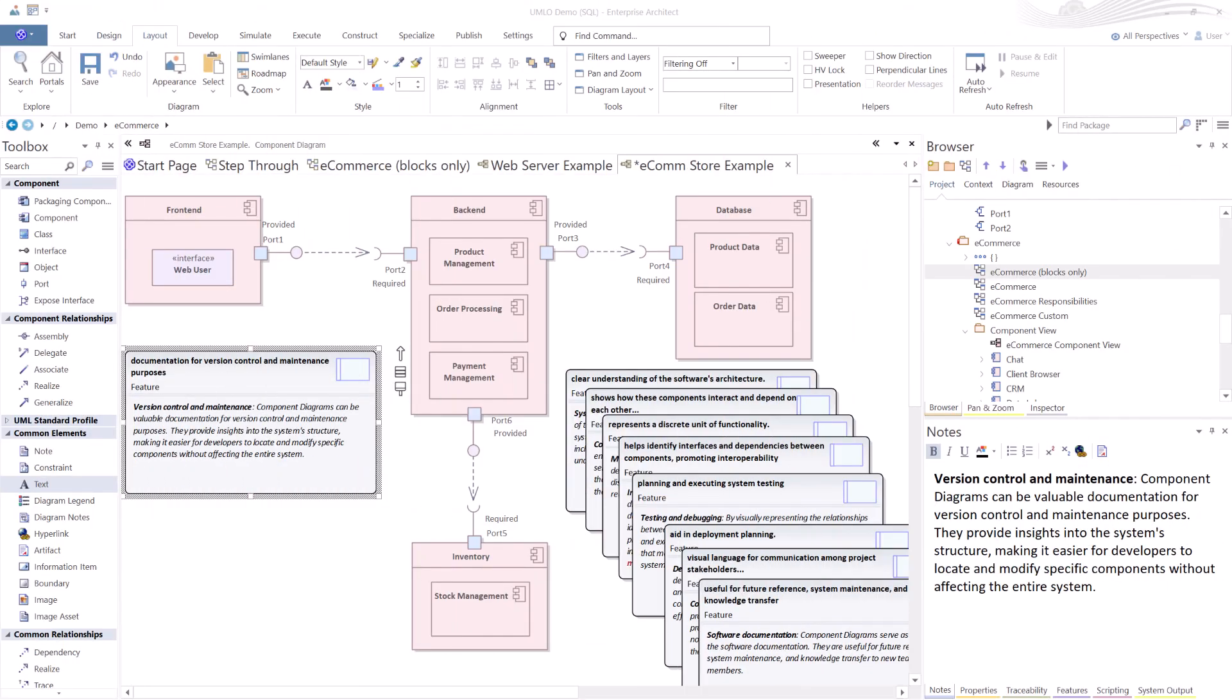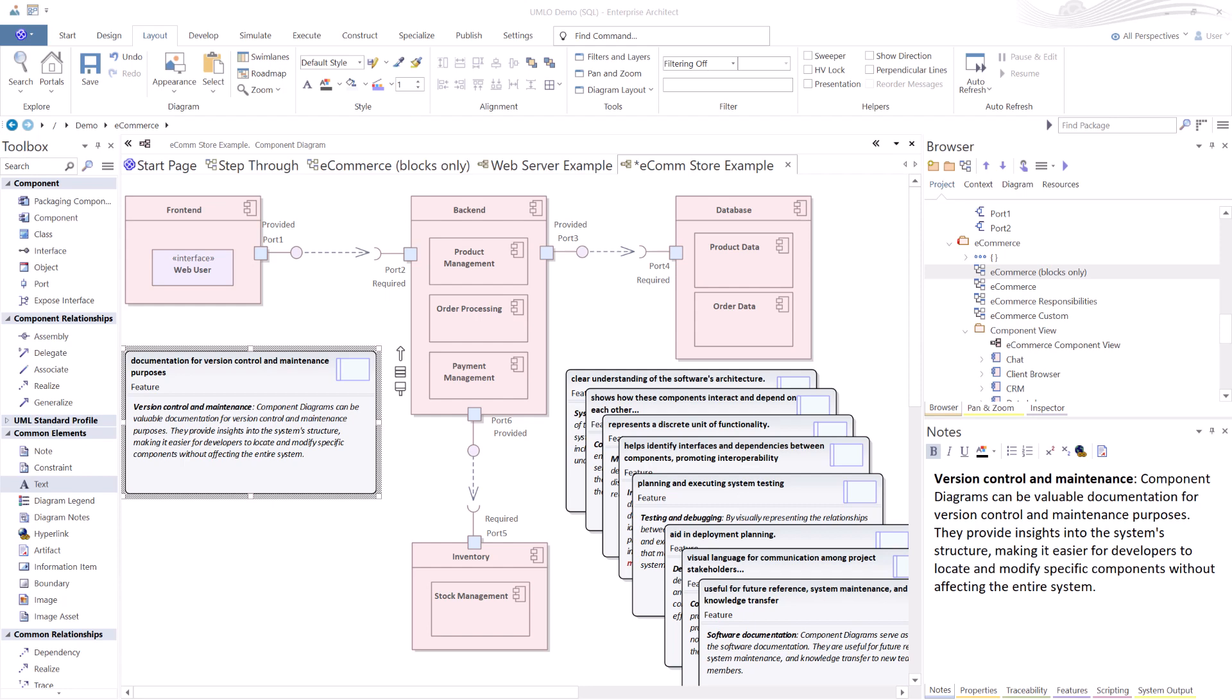Because we're breaking down our architecture into components, this is best for version control and maintenance. So this helps developers and others locate and modify specific components without affecting the entire system. So you're able to keep your components separate, focus on the components during build, test, bug fix, when you're dealing with version control and maintenance.